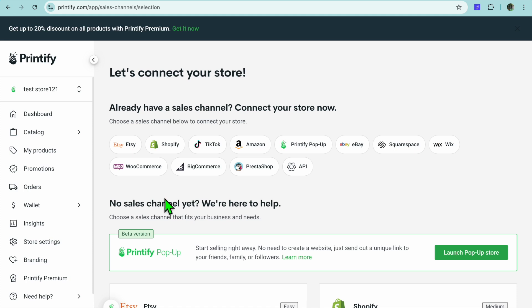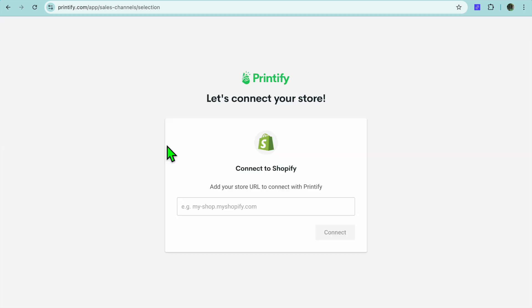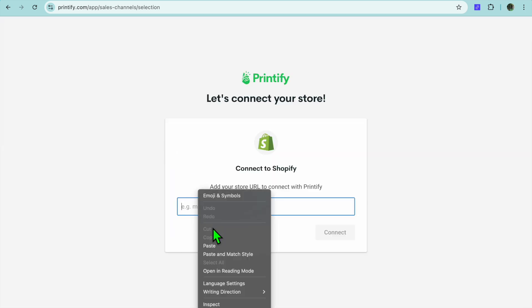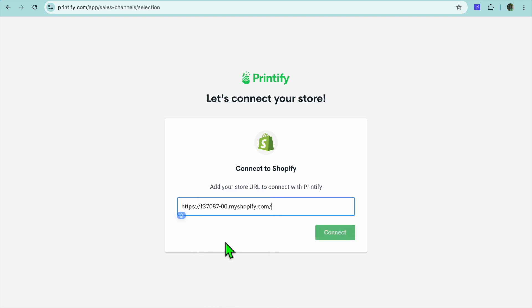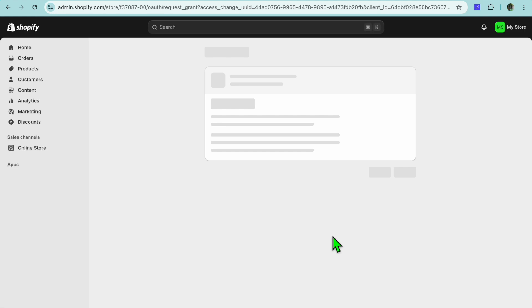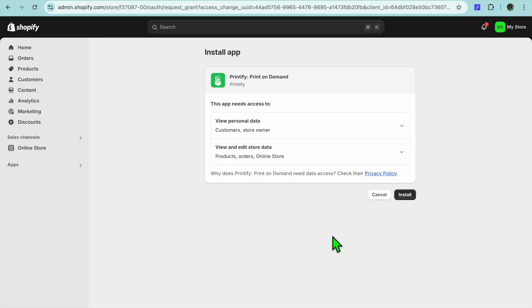Then you can select Shopify and paste in your URL right there. You'll tap on 'Connect'. After you have tapped on connect, you will be redirected to your Shopify dashboard where you're going to tap on 'Install'.